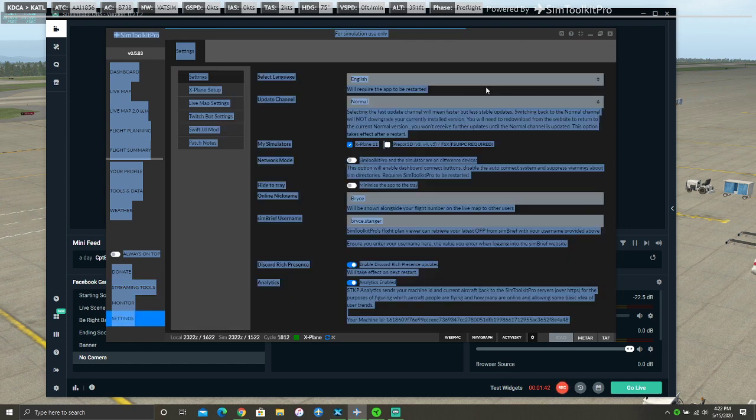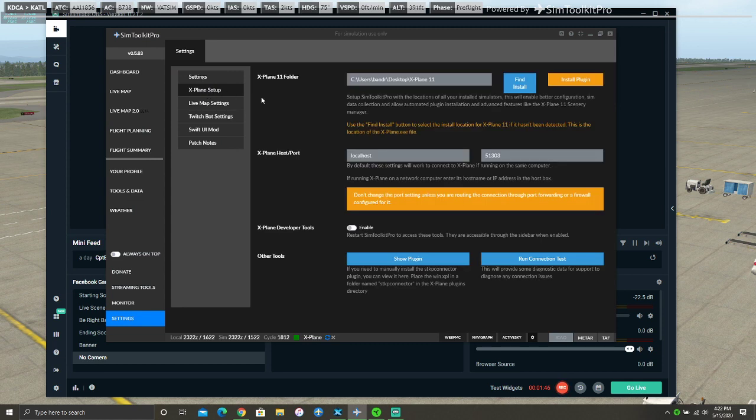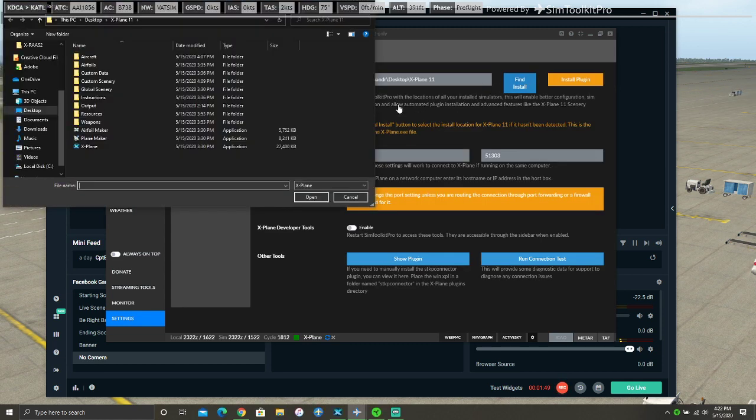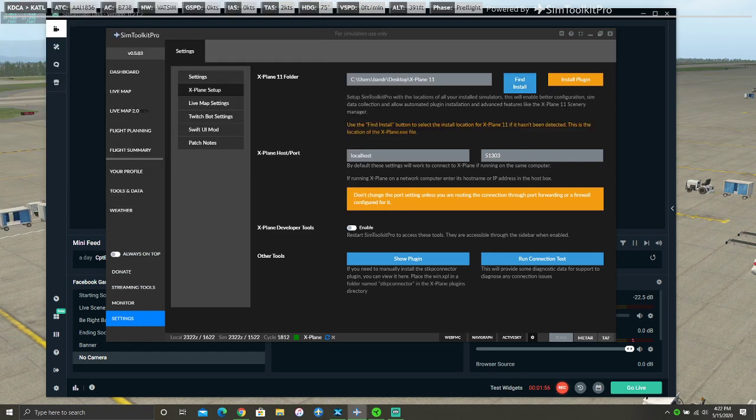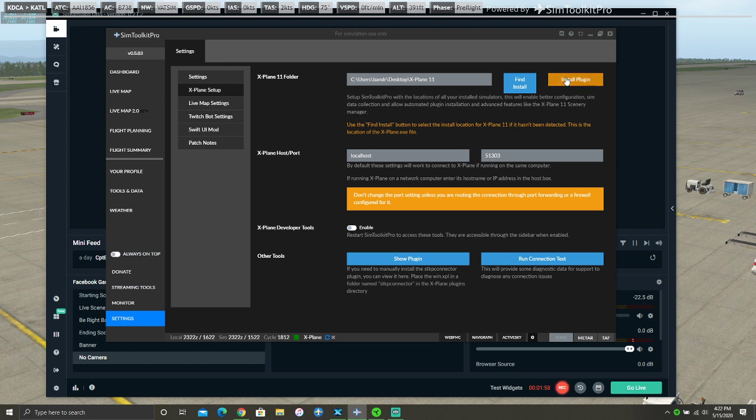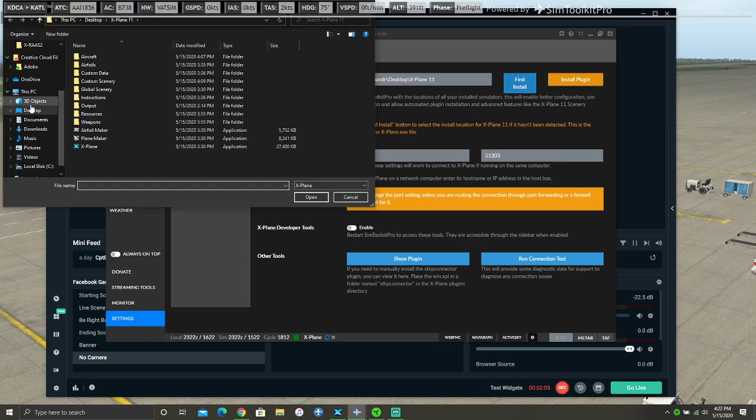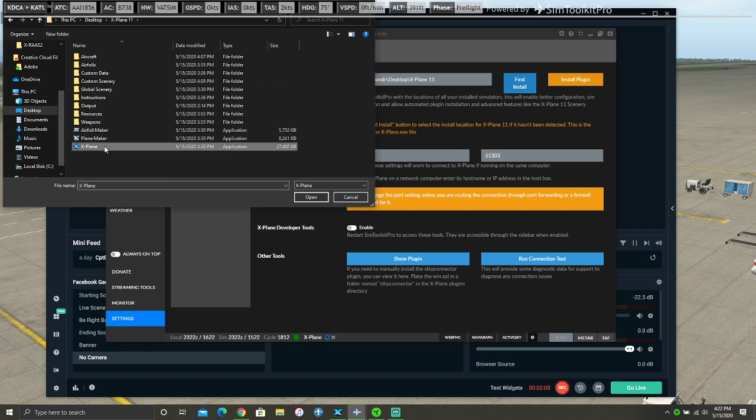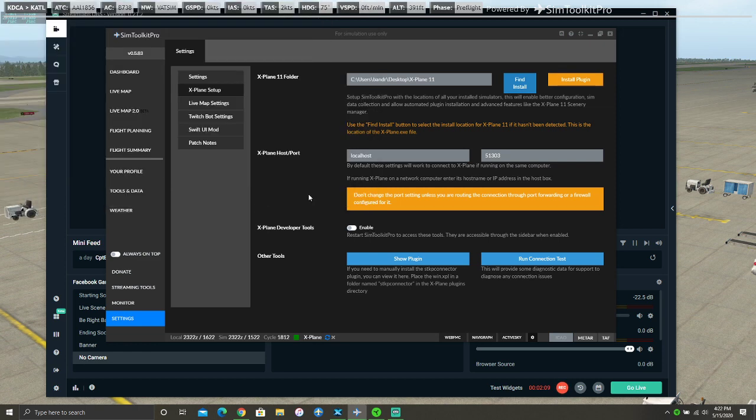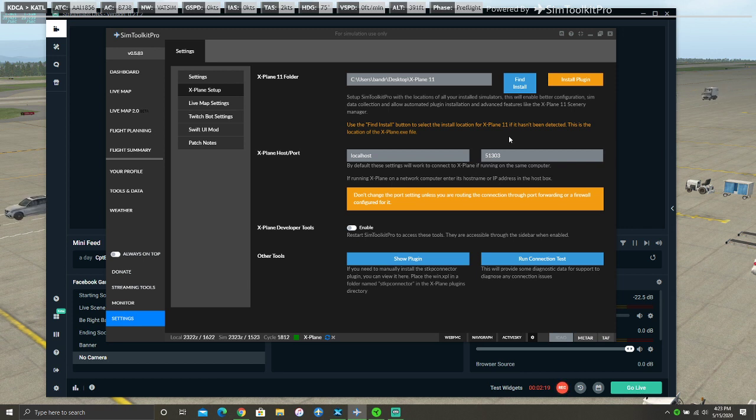Go to Settings. Go to X-Plane Setup. You are going to click Find Install, Desktop X-Plane Open. And that is where you find your X-Plane folder. Now all you have to do is click Install Plugin. Now since mine is already installed, I don't think it's working. But that is all you have to do.